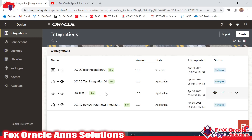This is the way we can create a package. We can use a package to import and export multiple integrations in a single bulk operation. Thank you so much for watching. If you have any queries, you can make a comment. Thank you so much again.